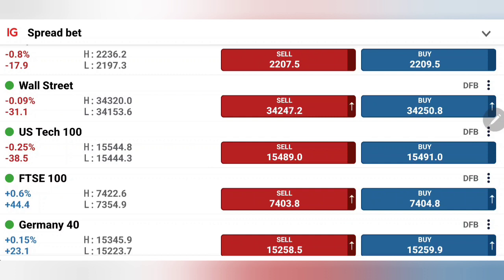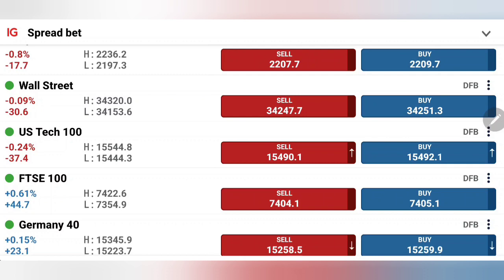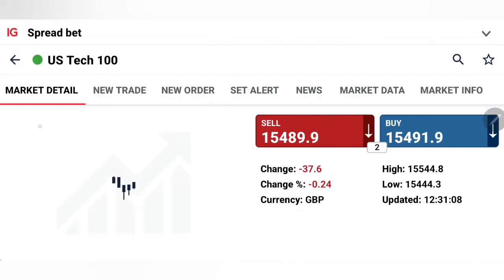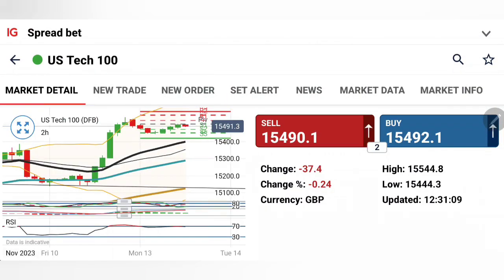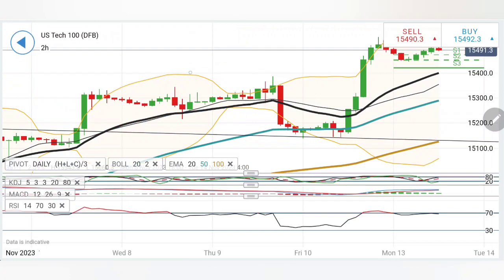Which position should you take trading Nasdaq 100 and Dow Jones? We will see with the help of charts and indicators. If you are new to the channel, do subscribe to get the latest updates. This is the second update for the day; the first update was released with the Asia and Europe session. Press the bell icon and do like, share and comment as well.